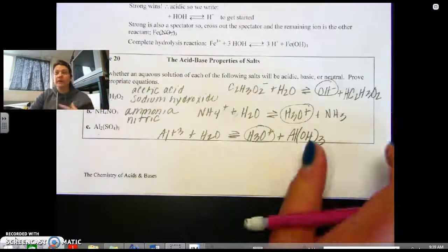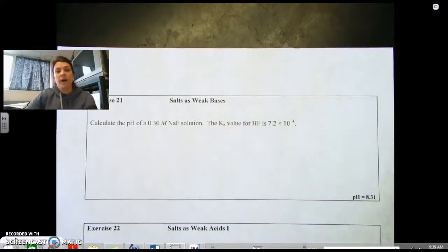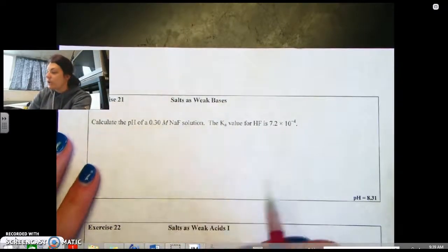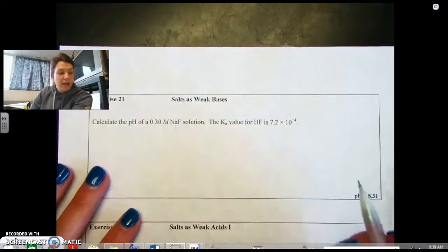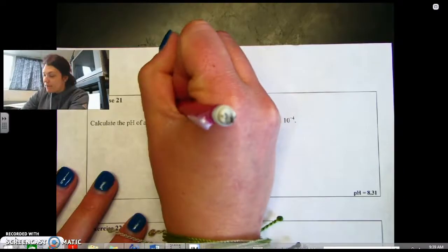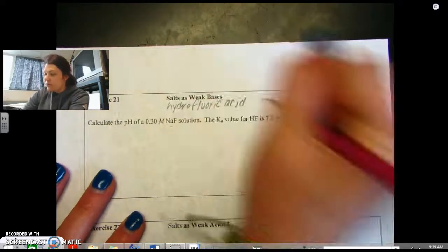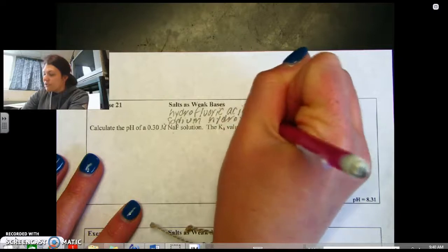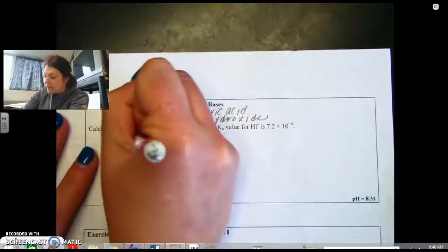Now how do we use this when we calculate pH? Our relationship between Ka and Kb is going to come into play. First we ask: is this going to be an acidic or basic solution? Calculate the pH of a 0.3 molar NaF solution, given the Ka of HF. We'll have hydrofluoric acid — a weak acid — and sodium hydroxide. So this is going to be a basic solution, meaning F- plus water is our equilibrium reaction.